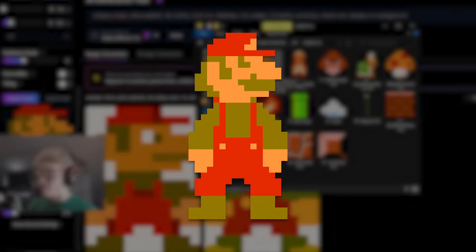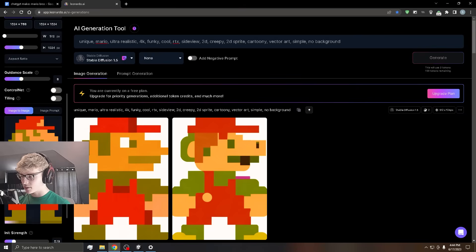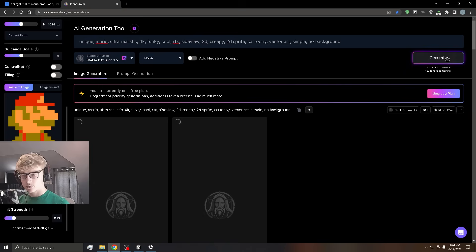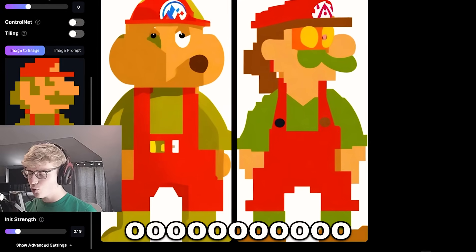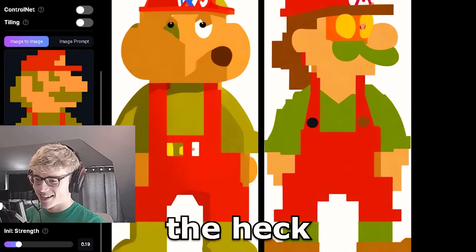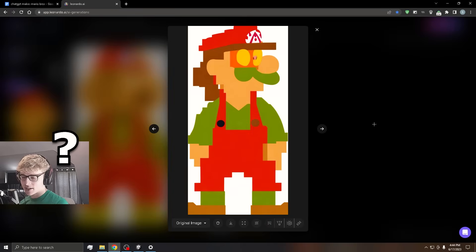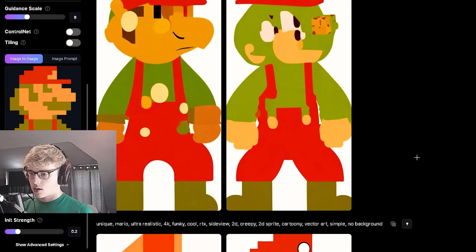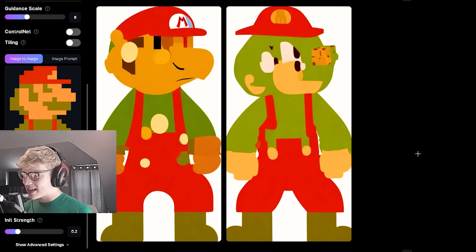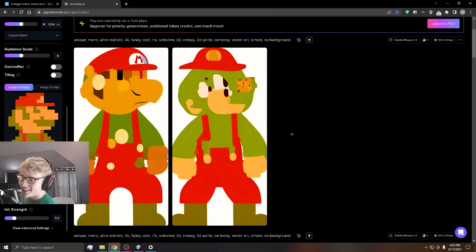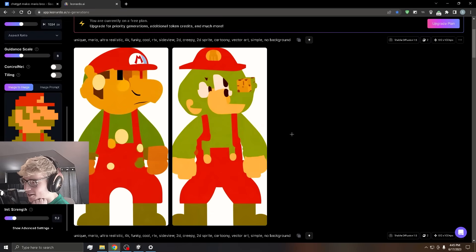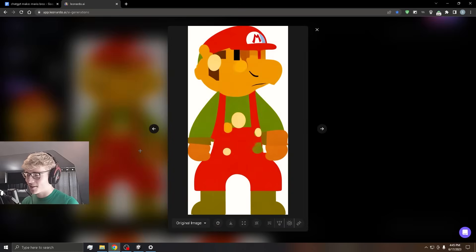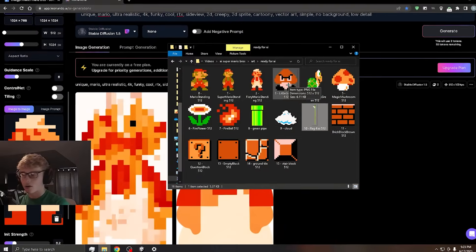Next up is the bigger version of Mario. So let's plug him in and let's generate. What the heck? I don't even know what that is. Let's try one more. I kind of like the one on the left. It's just very odd. I think I'm gonna go with this one.